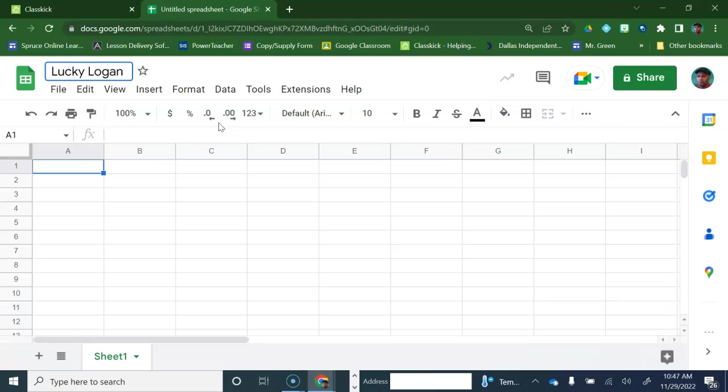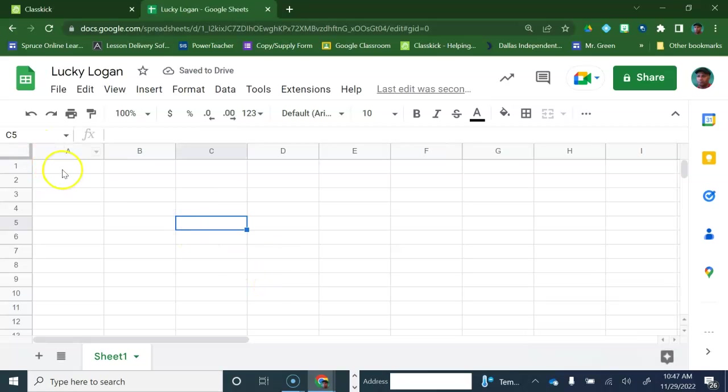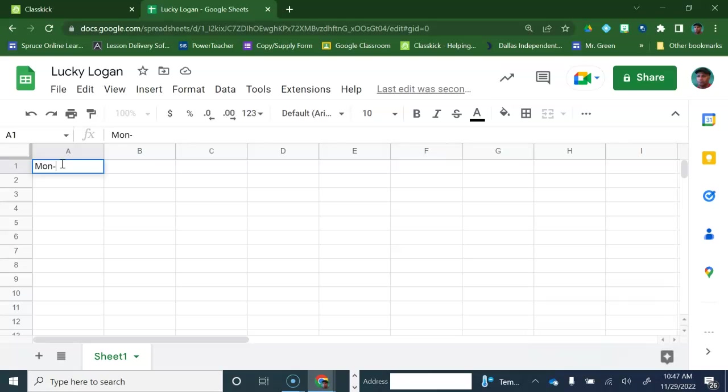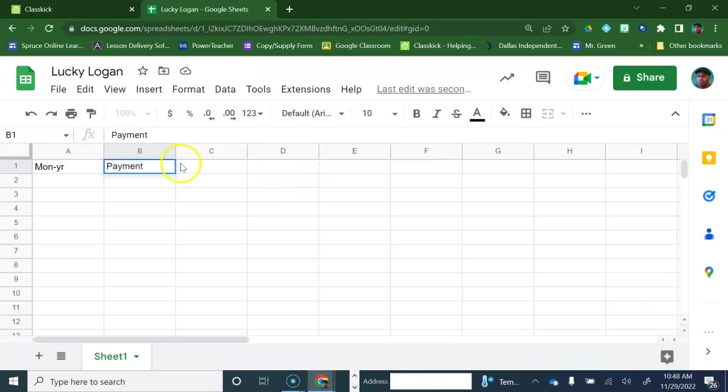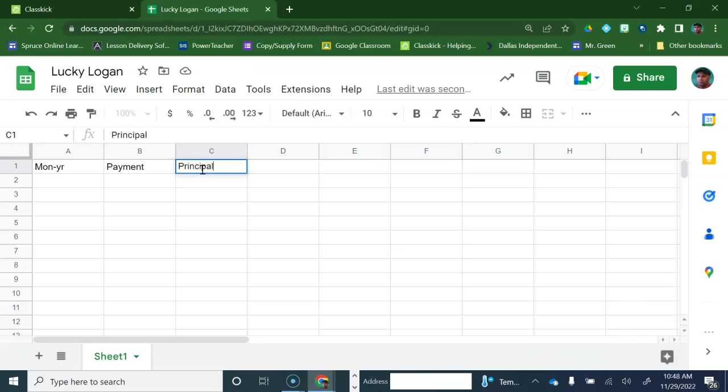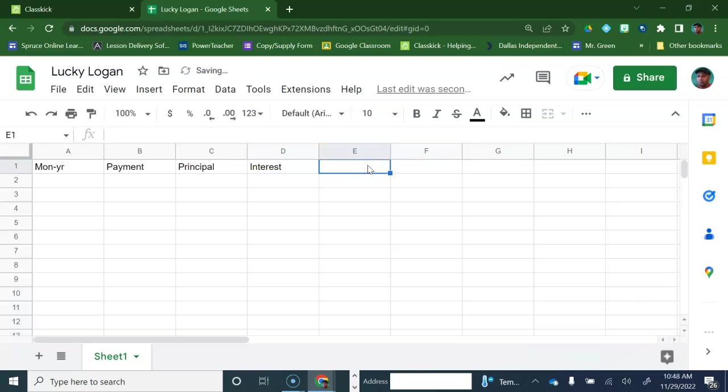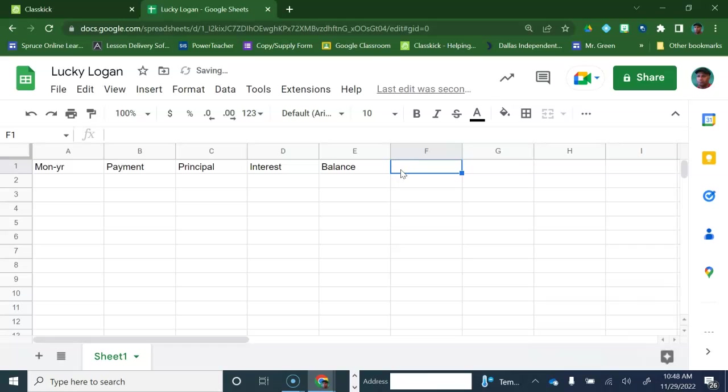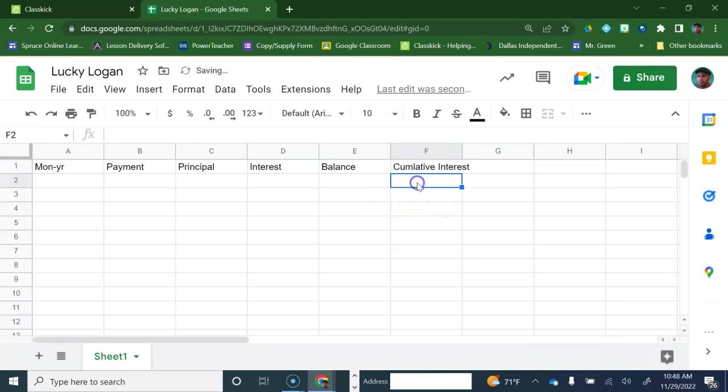This is 4.7. Let's put in the columns here. We need month and year, we need payment, we also need principal, we need the interest, we need the balance, the loan balance, and we're also going to add in here the cumulative interest. I'm going to skip the annual interest for now.